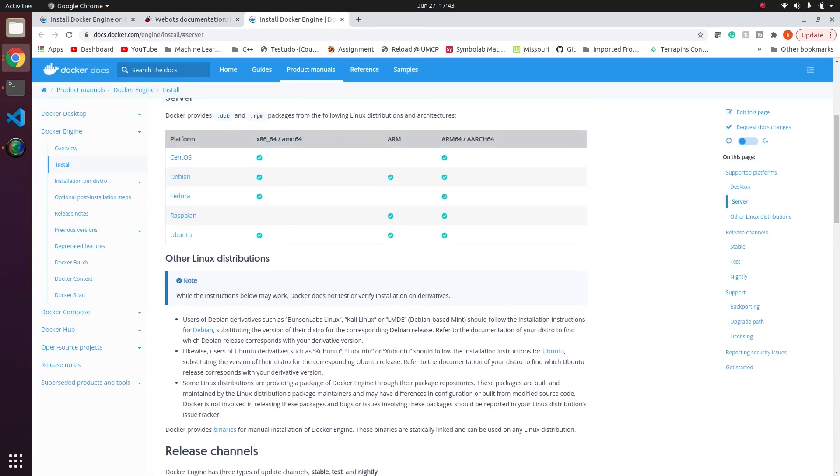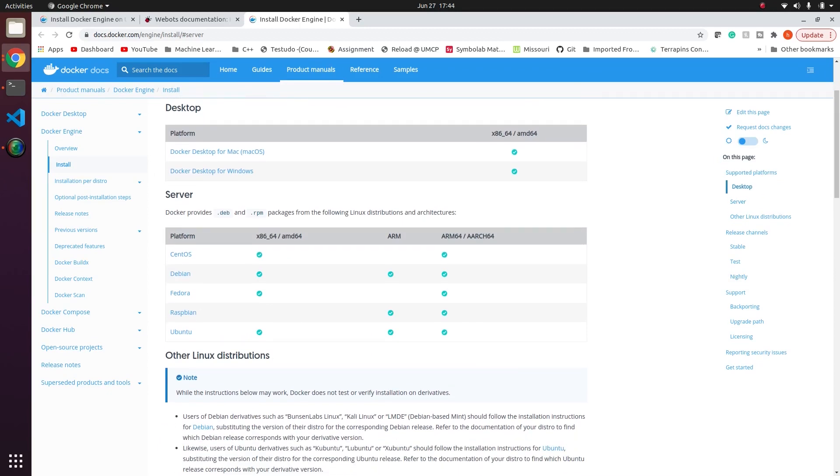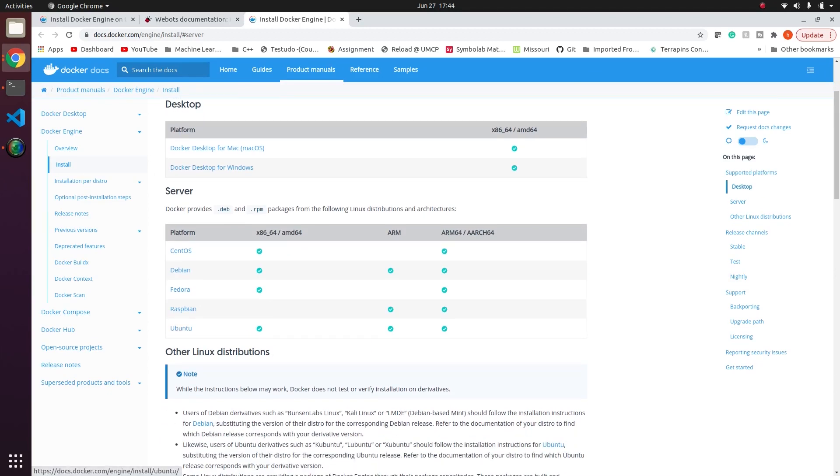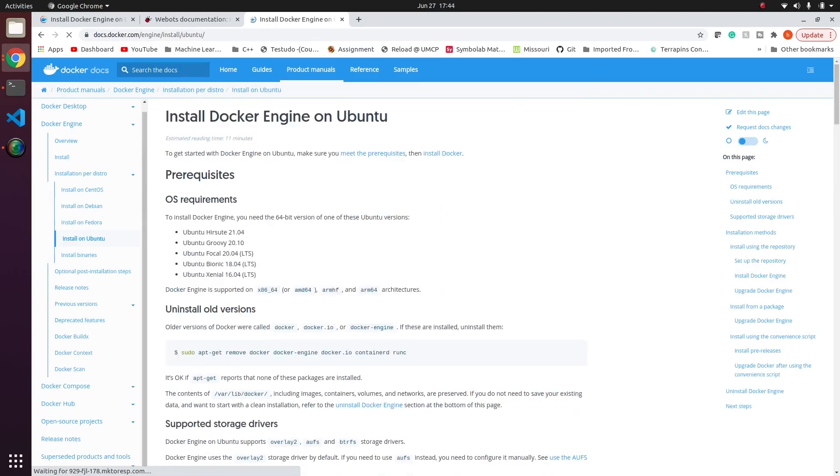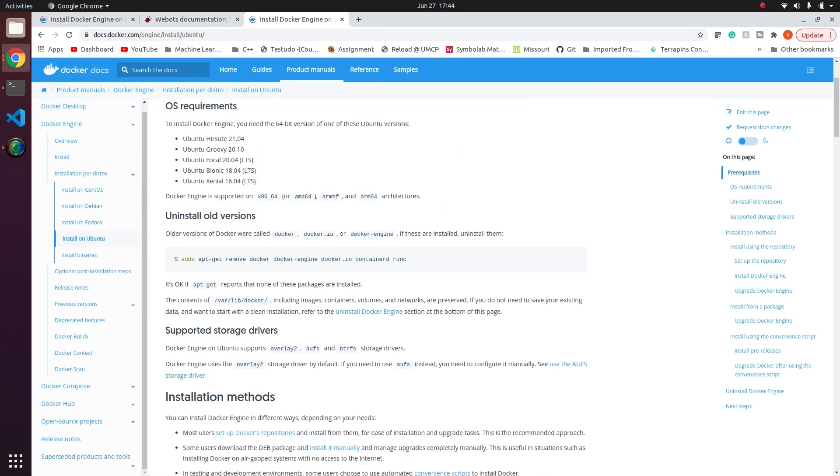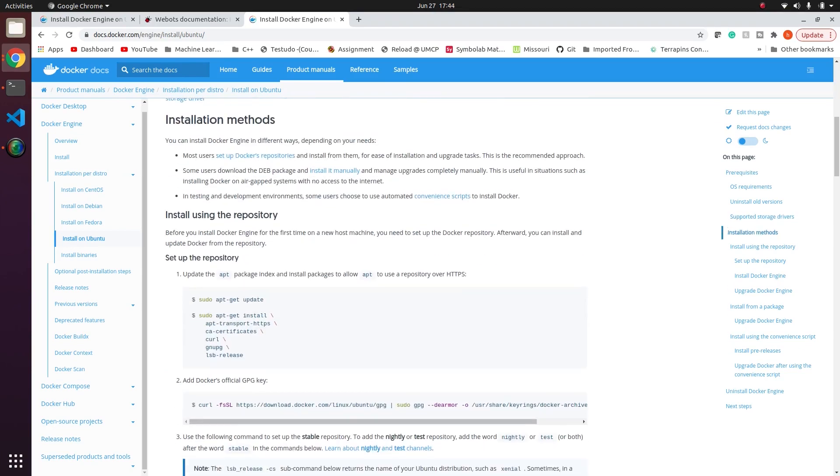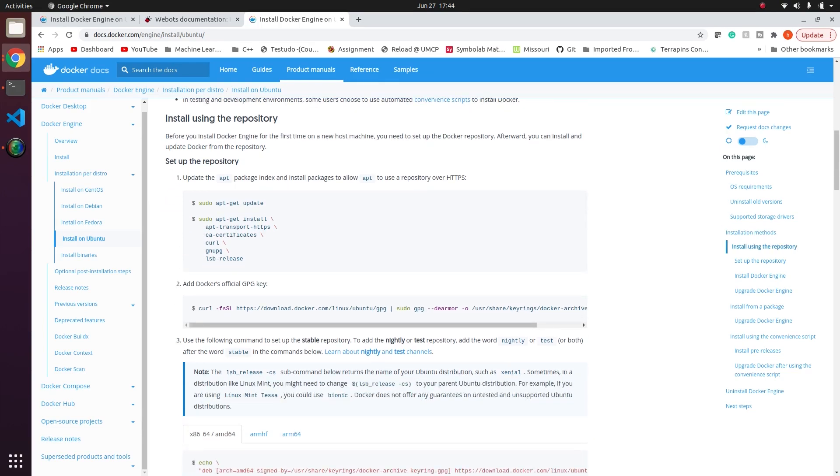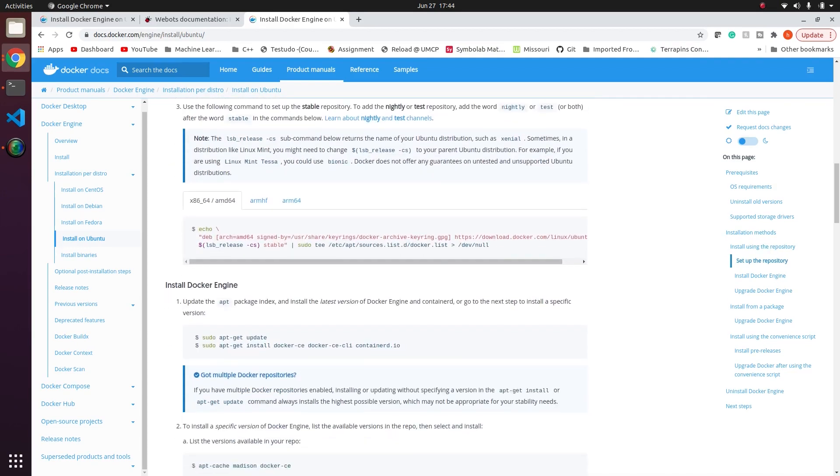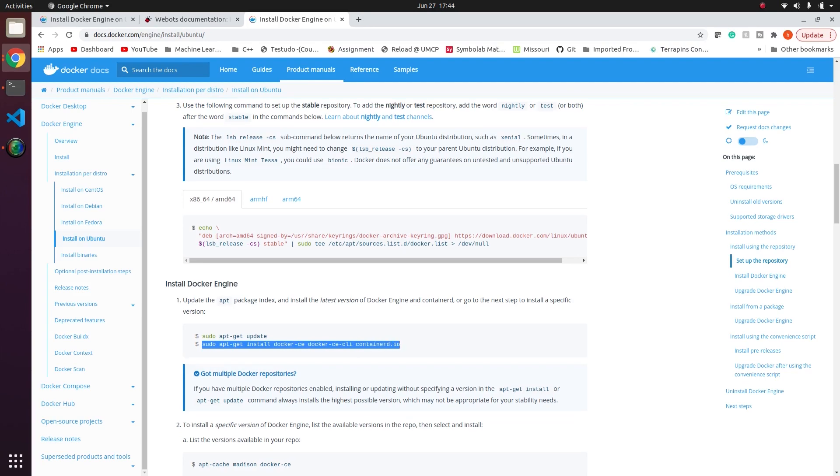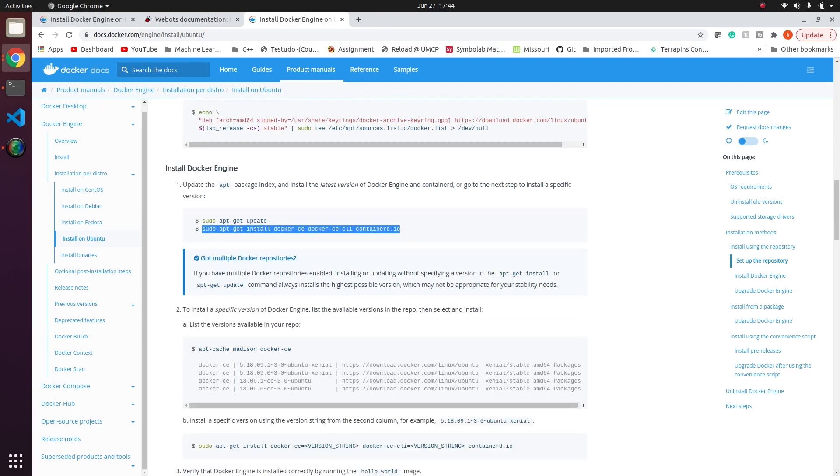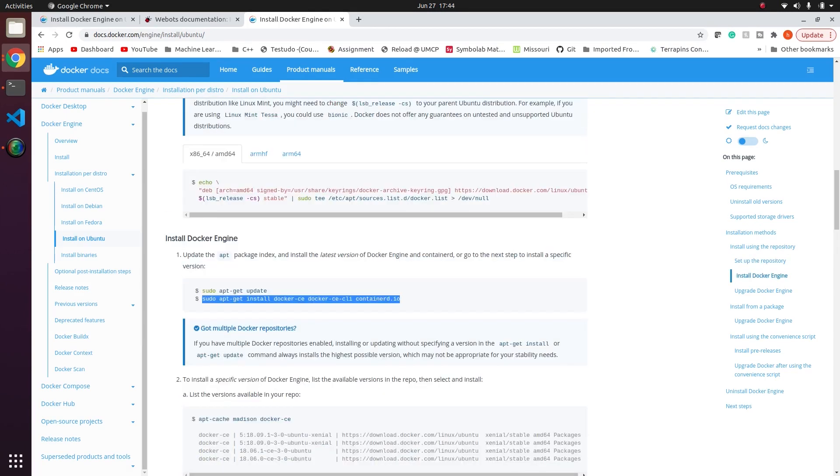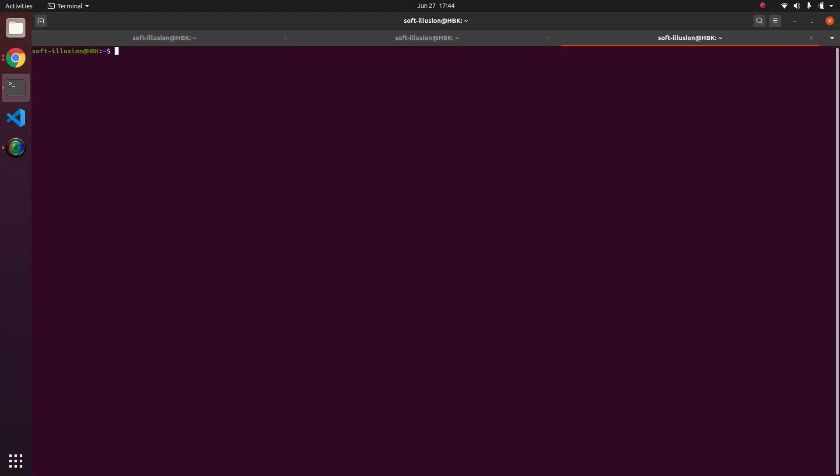So this is the installing instructions. When you click here, select your platform. In my case it is Ubuntu. In Ubuntu first of all there is a command to remove the Docker, then there is an installation method where you update, you add the GPG key, you echo this, and finally when you run this command that is when your Docker gets installed.